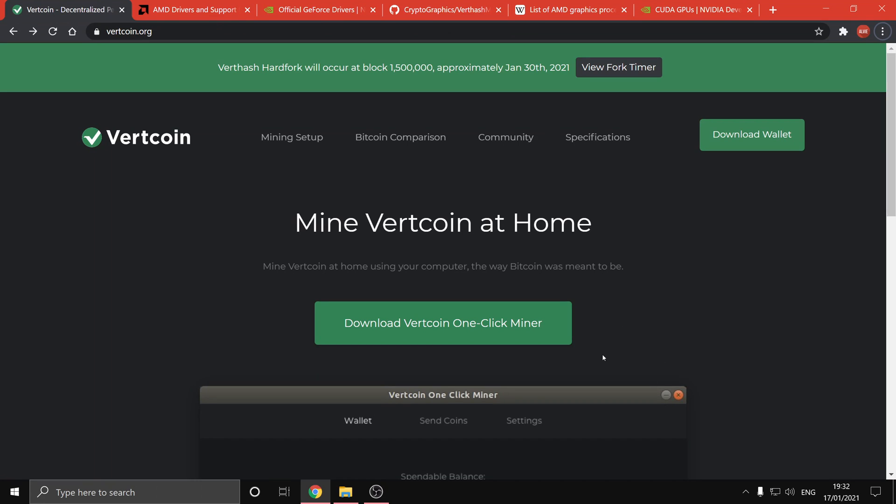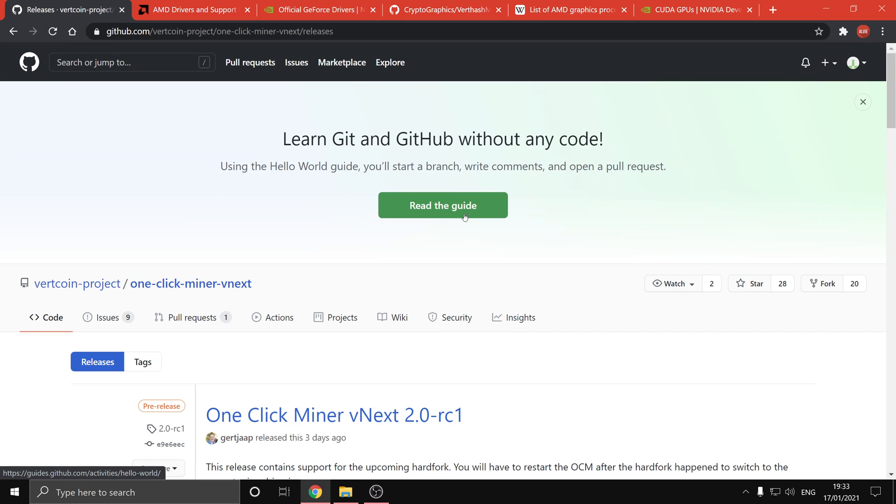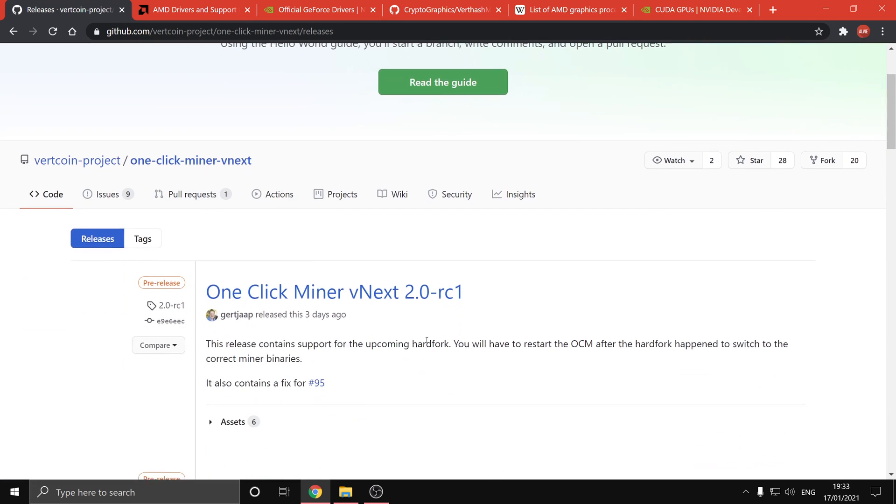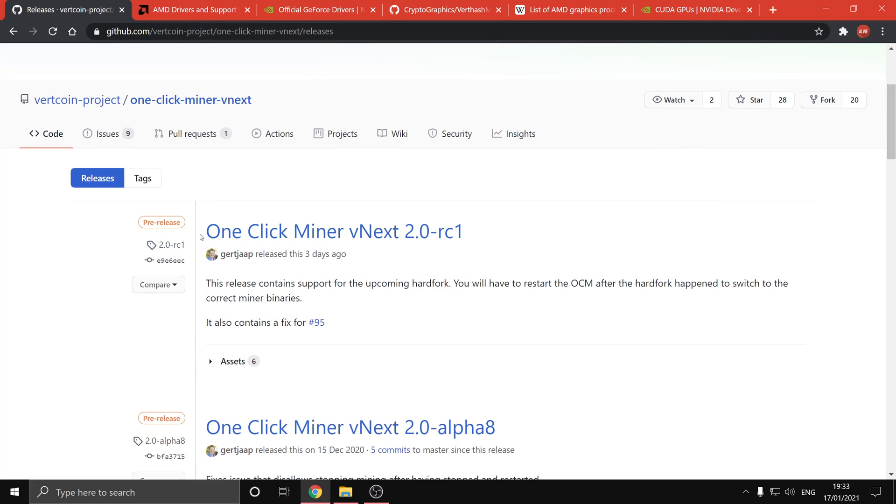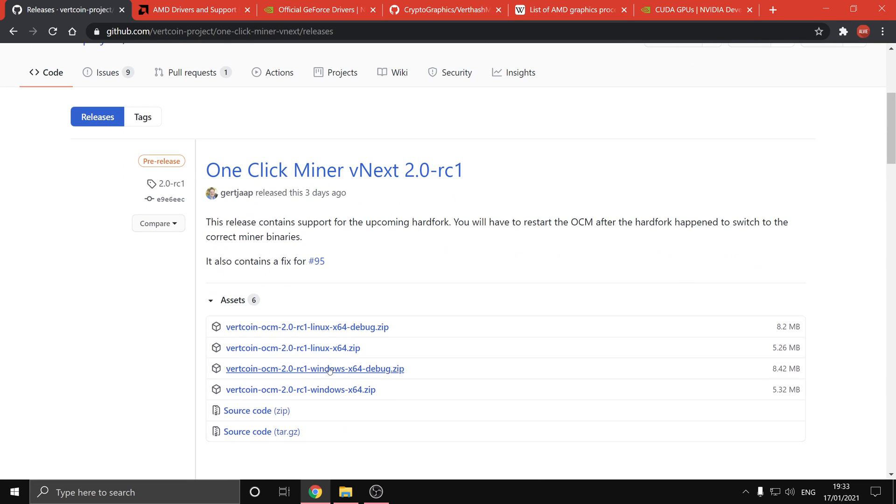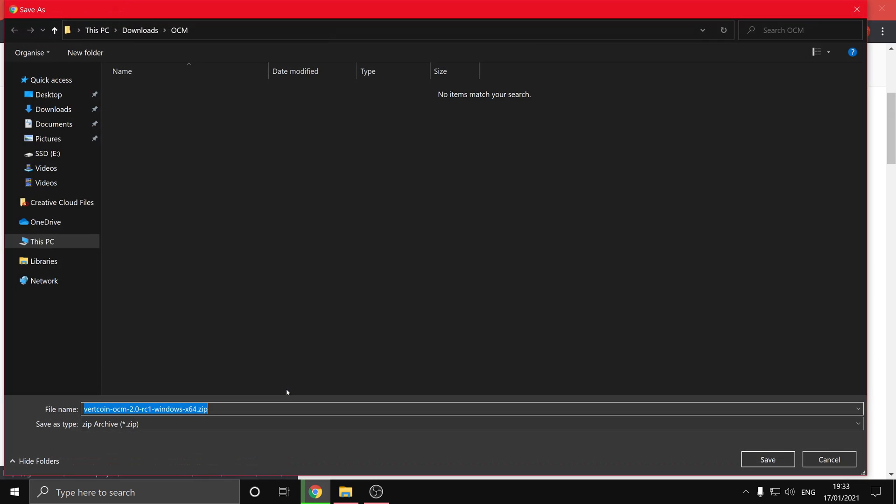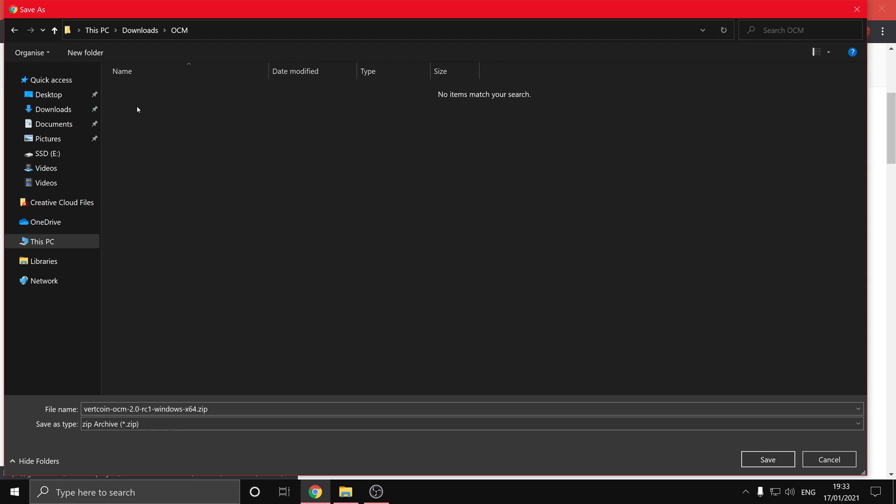So now we can go ahead and install the one-click miner. So if we hit download Vertcoin one-click miner on the vertcoin.org homepage, then GitHub latest release, scroll down a bit and go to the latest pre-release, and then hit assets, and then windows x64.zip. And we don't want the debug version, so we'll download this into the OCM folder we created earlier.